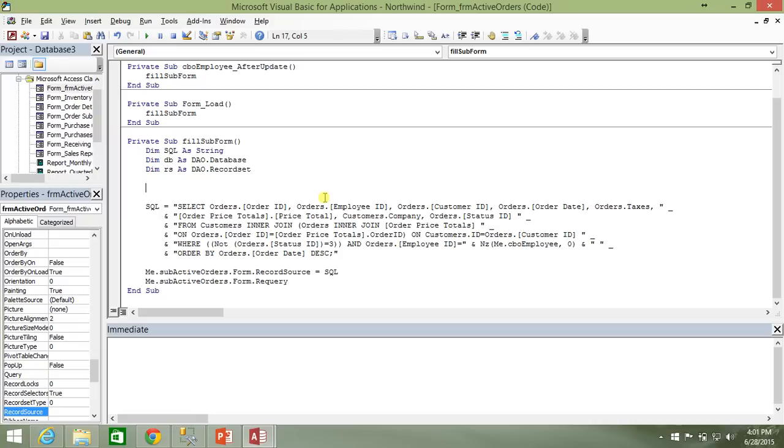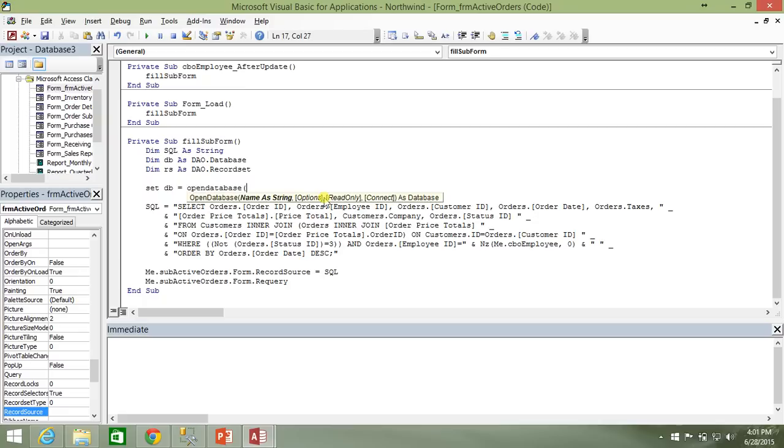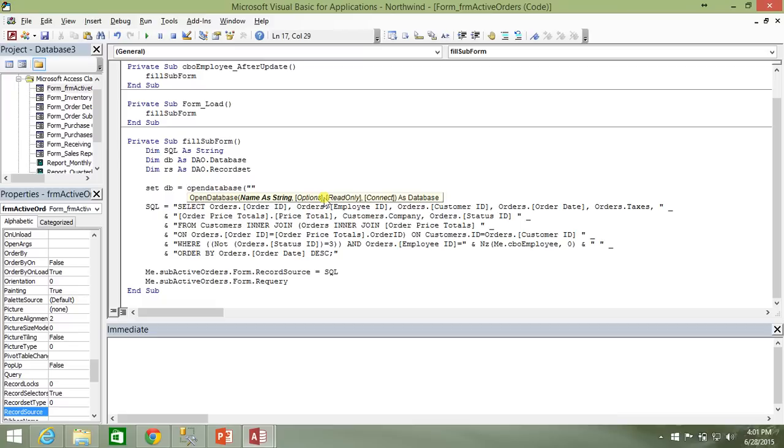And now let's go ahead and establish the connection to our SQL server. And the way you do that is you set the database objects. That's going to be DB equal to. And now we're going to use the open database method to go and establish our connection to our SQL server. Now the name as string, since we're not going to use a stored DSN, you could use a DSN if you wanted to. But I don't really like the idea of having to go to all the different computers and storing the connection strings on the computers.